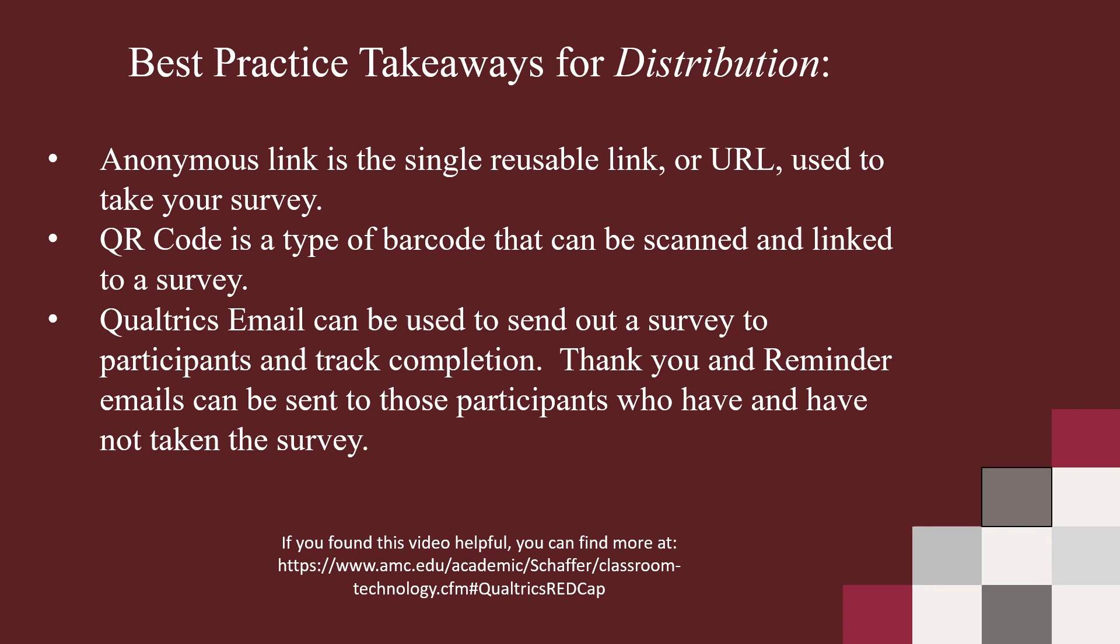Here are a few key takeaways from Distribution.